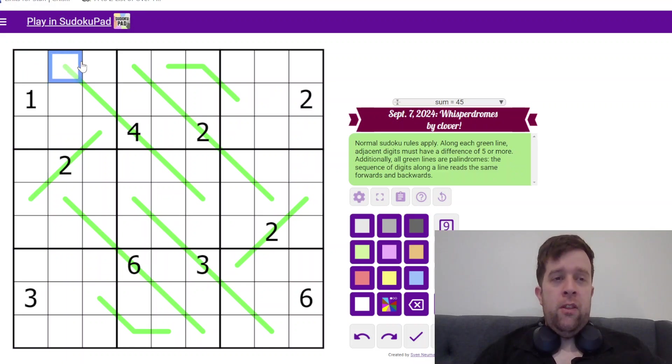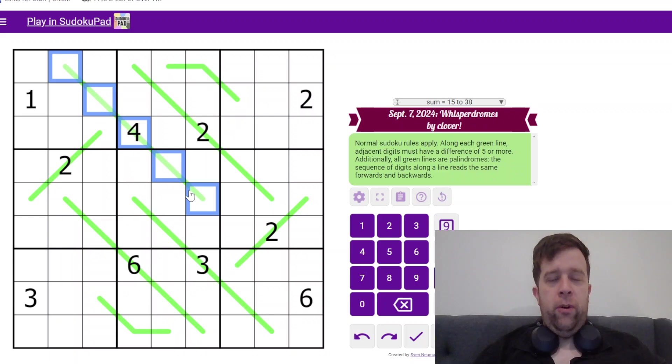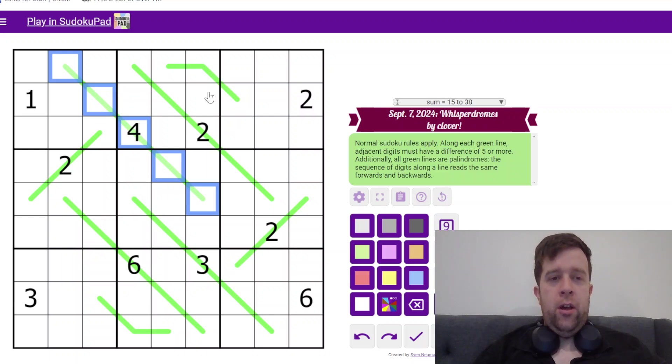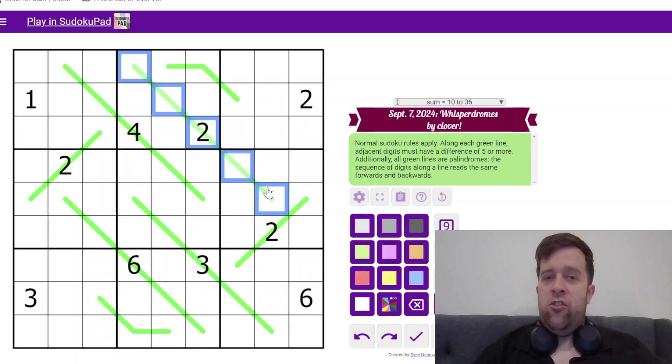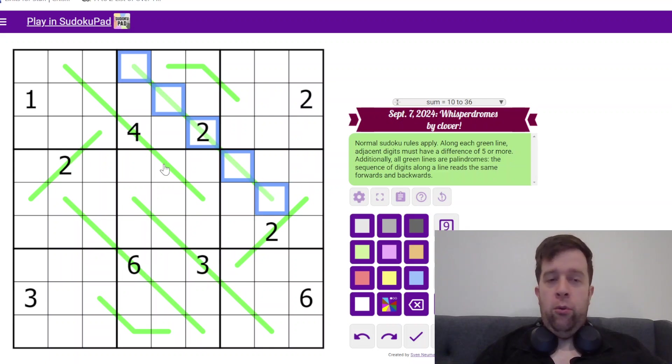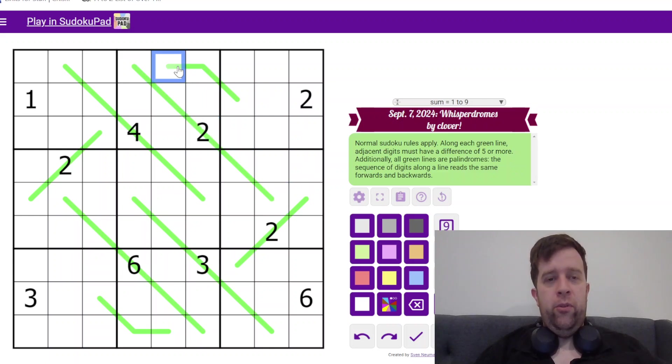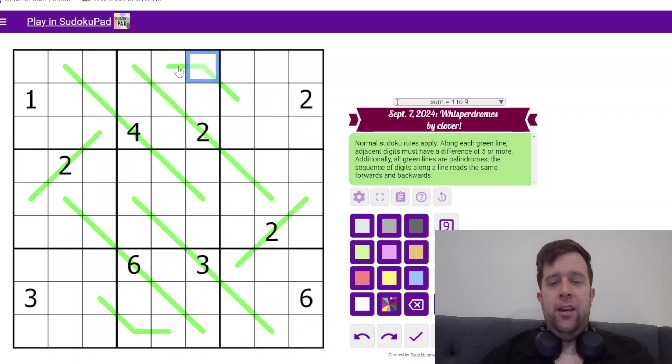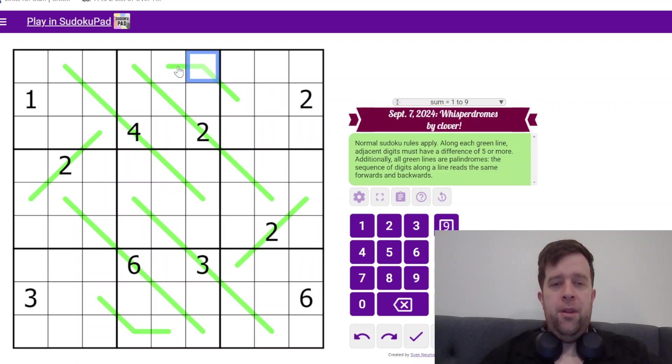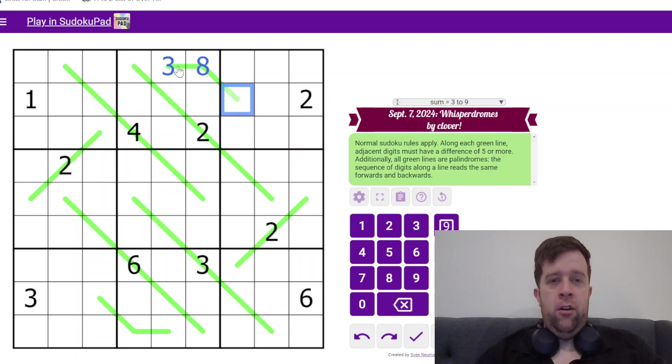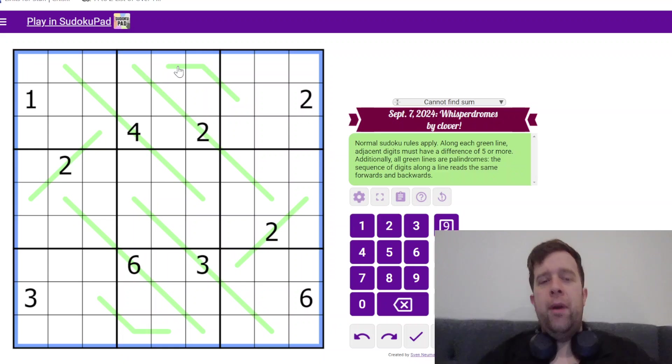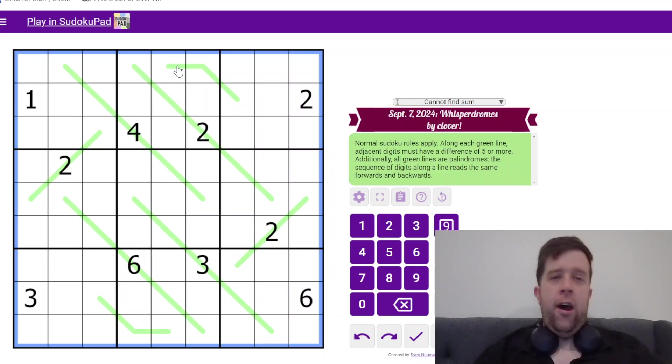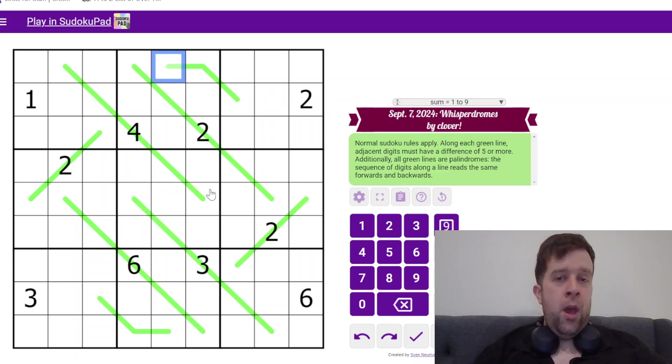Now, these are German whisper lines. So, along each thin green line, adjacent digits need to have a difference of five or more. But also, they're palindromes. So, as an example, this one might be like eight and three and three again. Digits can't repeat, but that's very useful information to know.